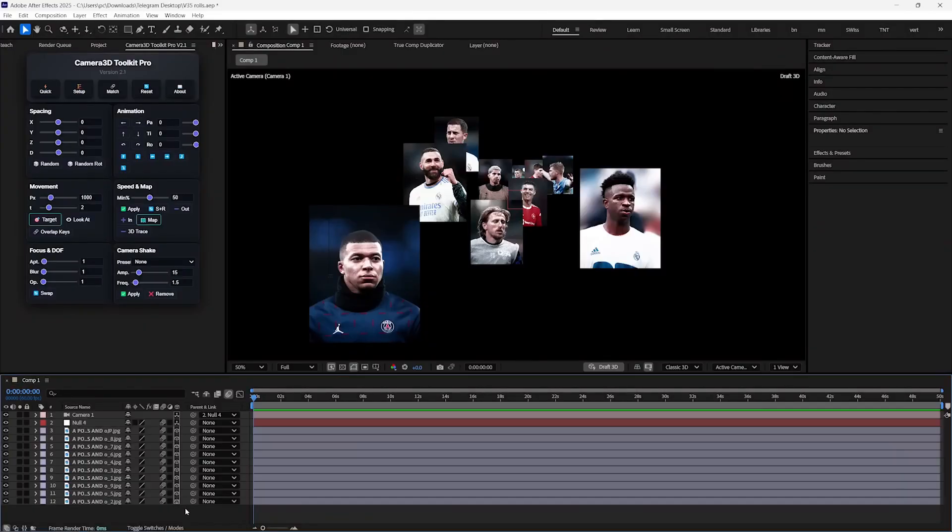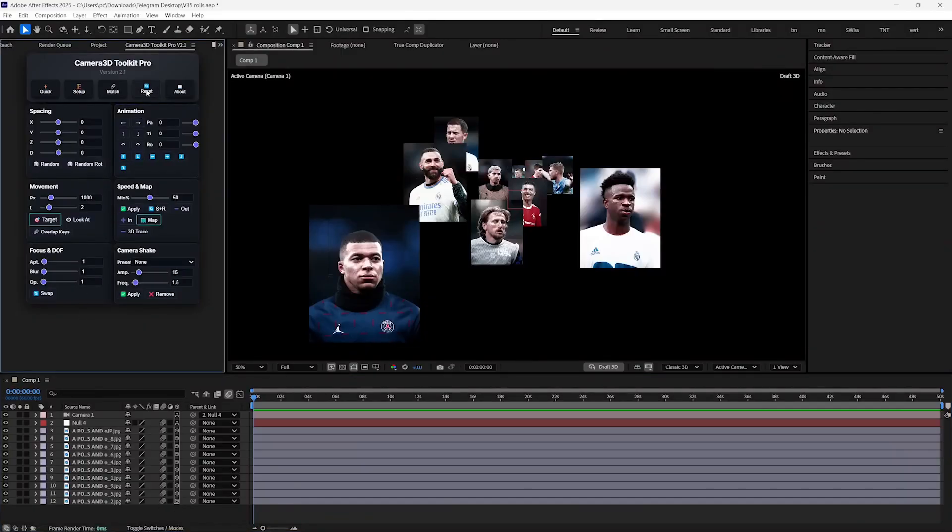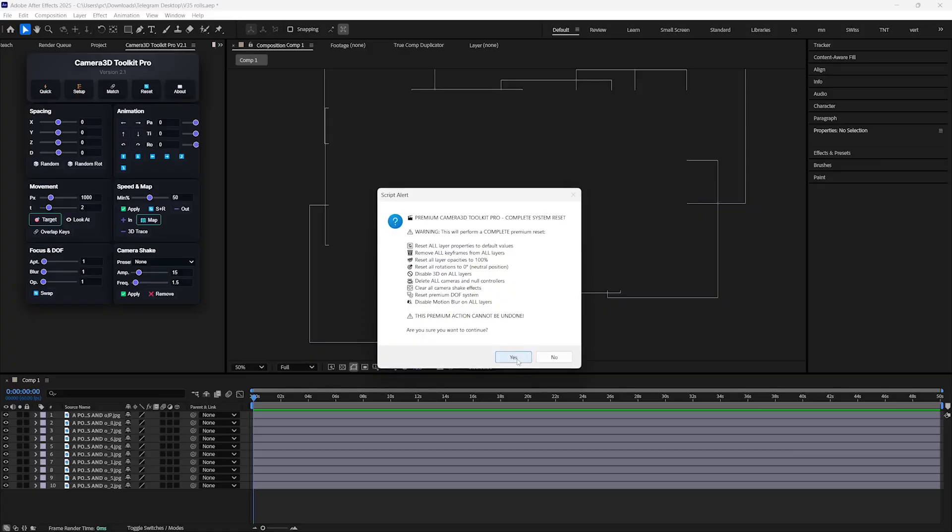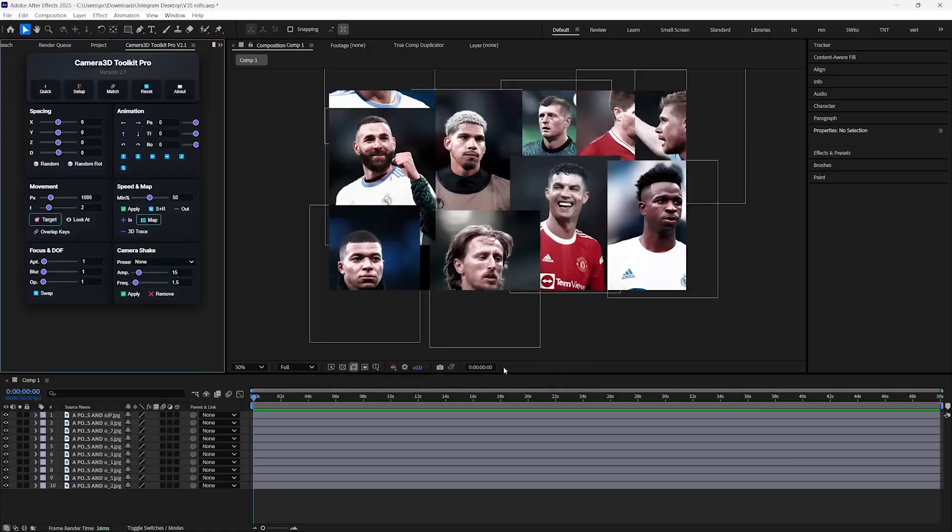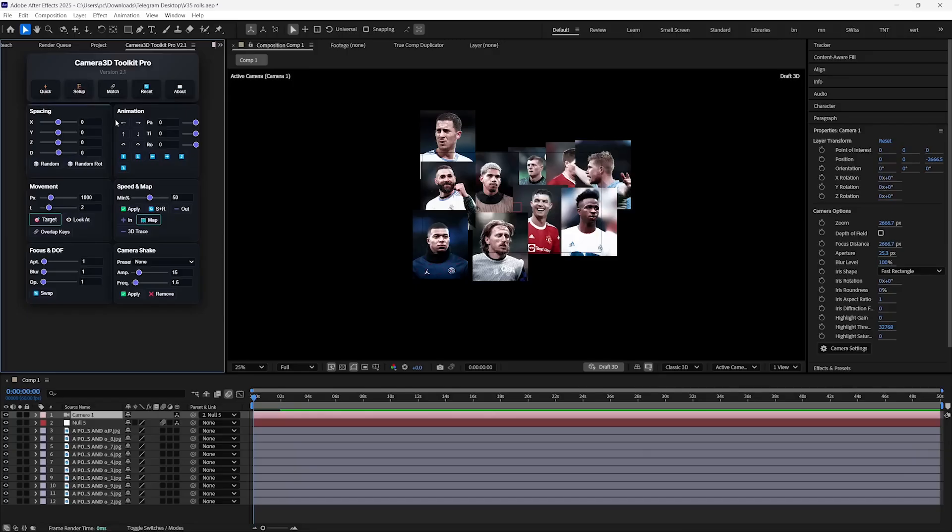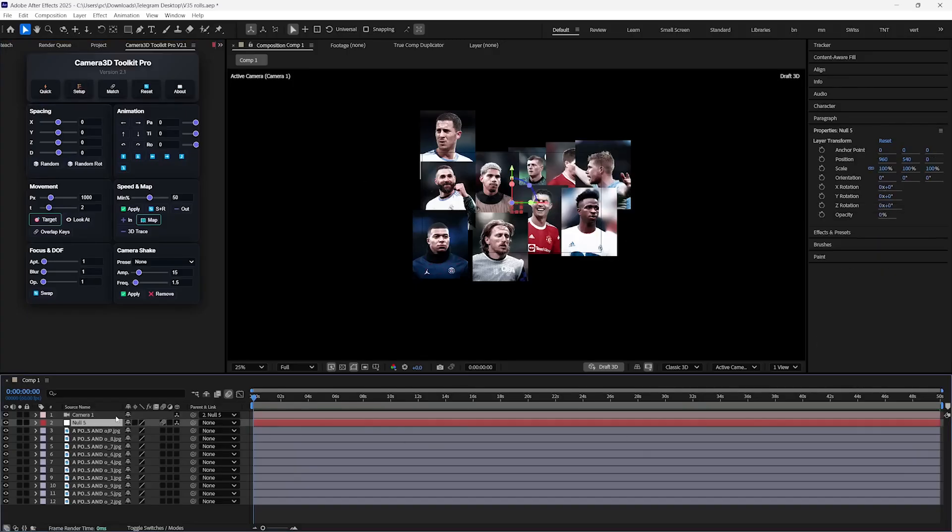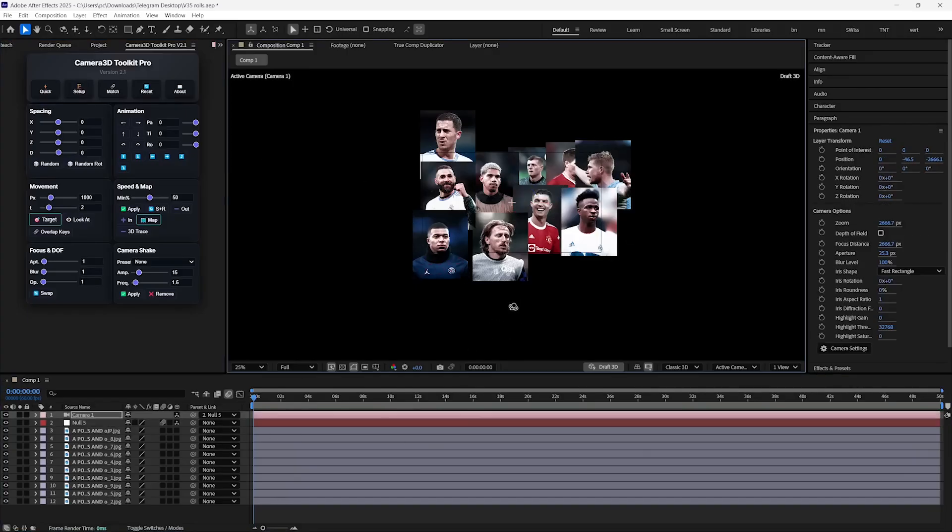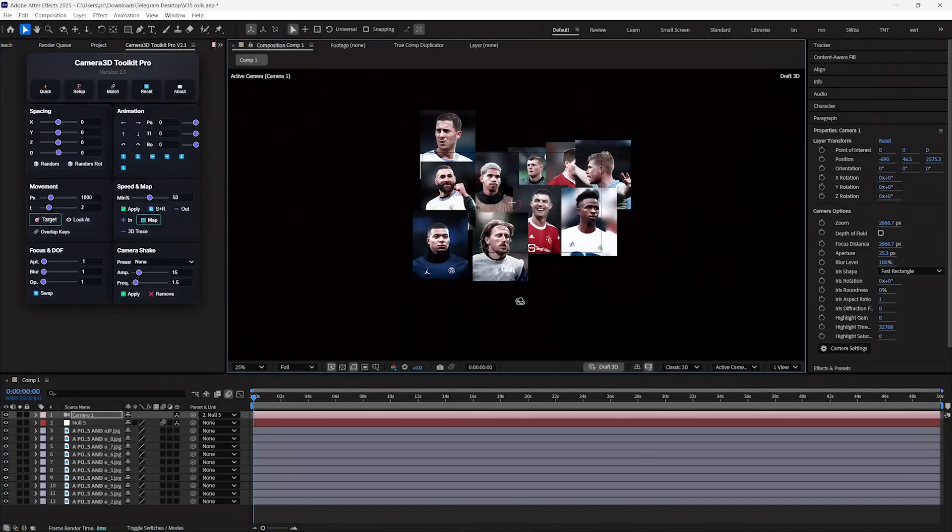But if you want to start from scratch without adding any depth, then just press this Reset button and it will reset your composition as it was in the beginning. Just press this Setup button and it will give you a camera linked with the null object to add keyframes, saving you many precious clicks.